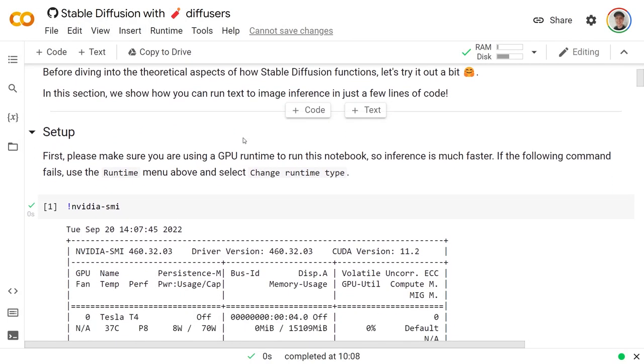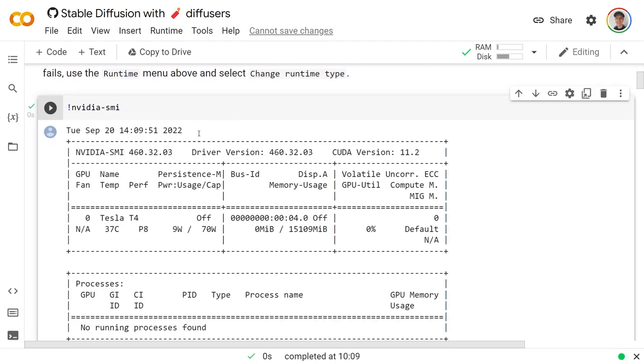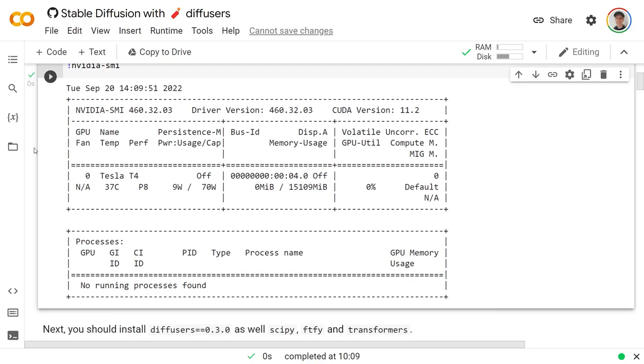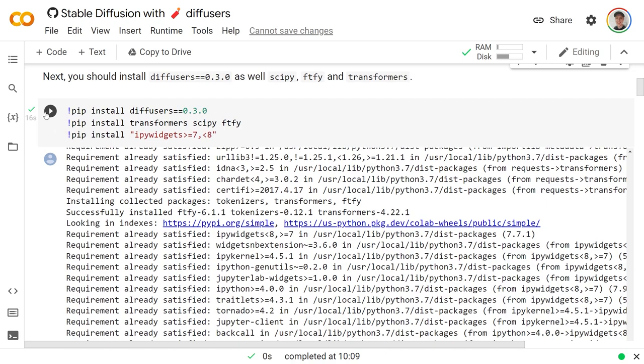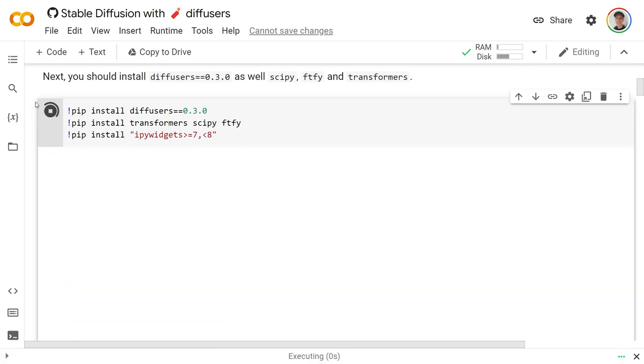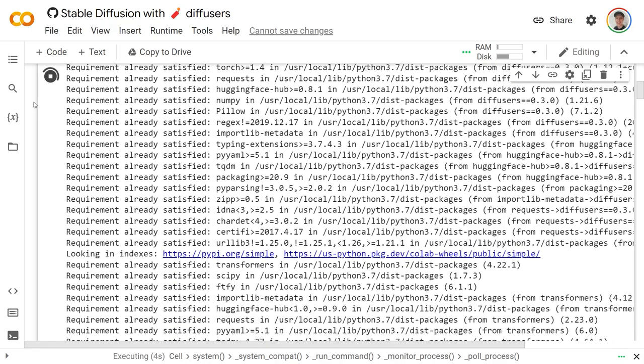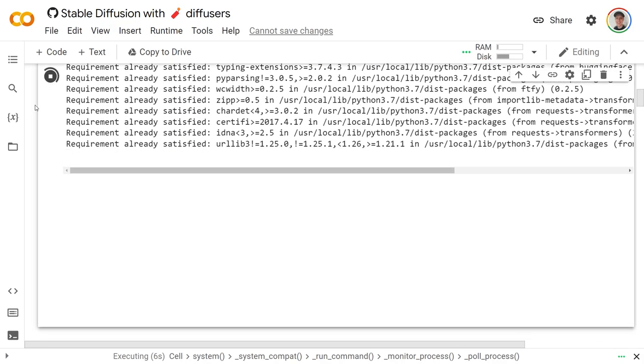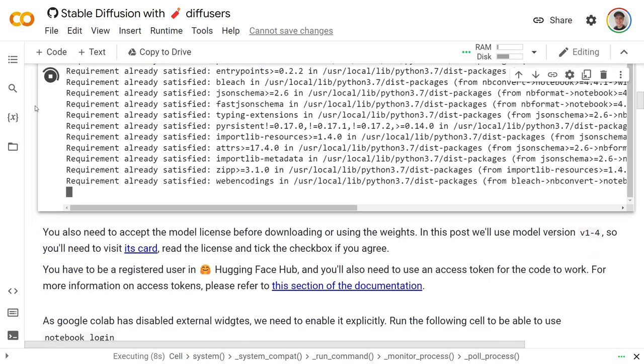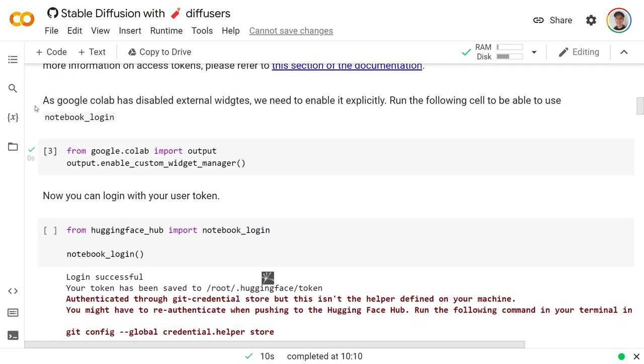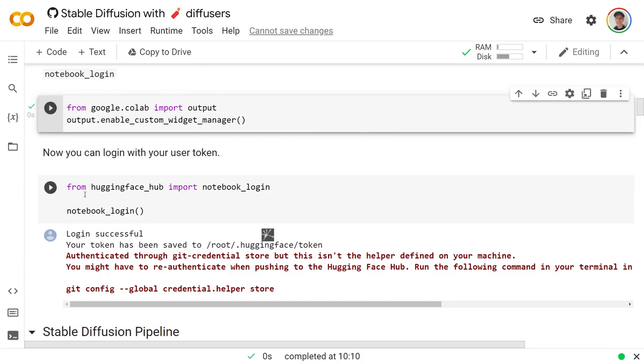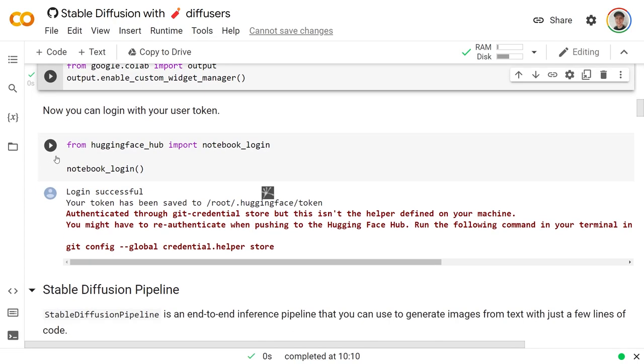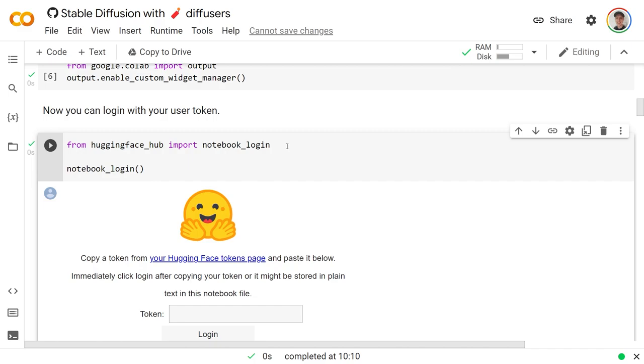Going through this, basically we run this cell and you shouldn't have to write any of this code because you should have followed the link to get exactly this notebook here. We run this code which basically just says what GPU you're running. It's pretty much always a Tesla T4 if you're using free Colab and it will work just fine. We run this to install some libraries. We go down to from google.colab import and from the Hugging Face import the notebook login.